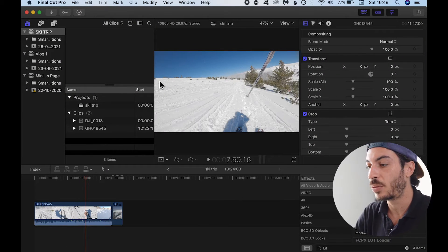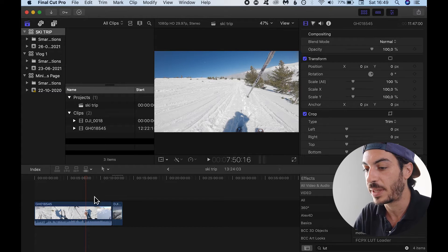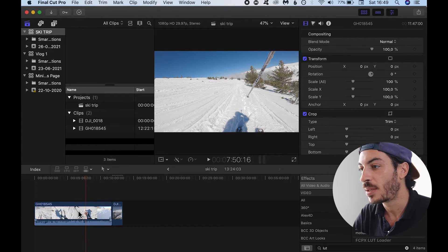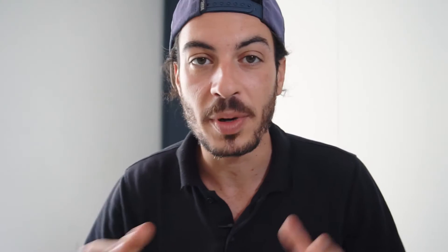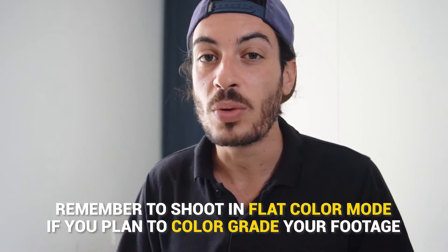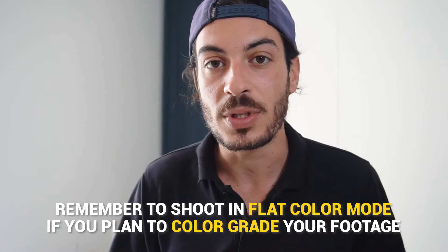So here we are on my MacBook. I've got Final Cut Pro open with a couple of clips in my timeline and I would like to apply LUTs to this clip. Remember that if you are planning to apply any LUTs or color grade your footage, remember to shoot in flat — have your camera color settings as flat as possible.